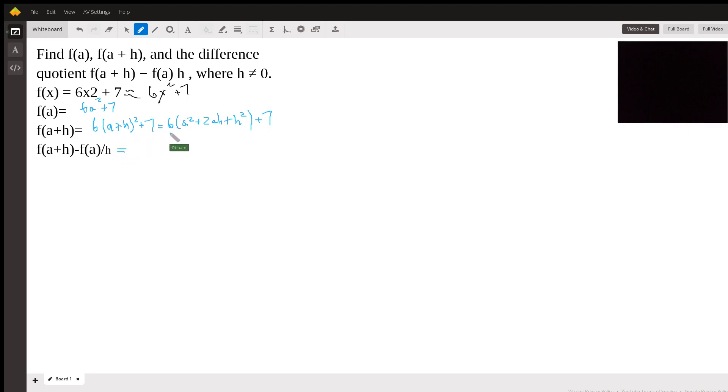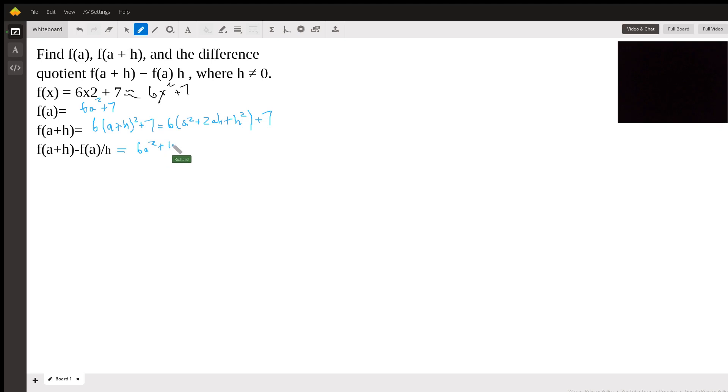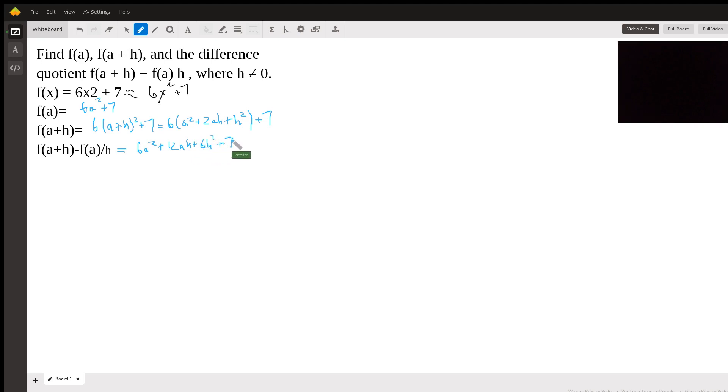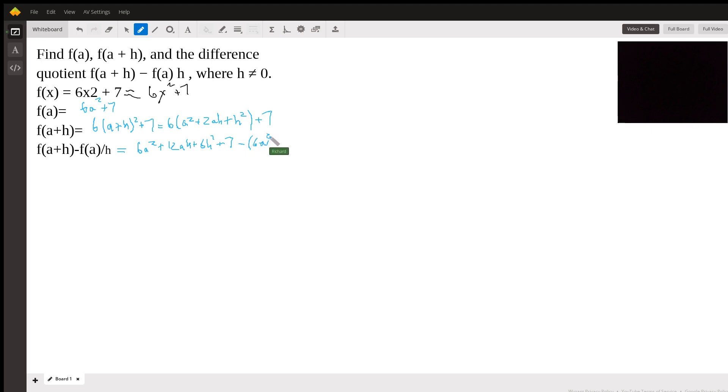And so this is going to be, I'm just going to distribute the 6 here when I write it out. So it's going to be 6a² + 12ah + 6h² + 7. And now we're going to subtract f(a), which is here. So it's going to be minus (6a² + 7). And then divide by h.